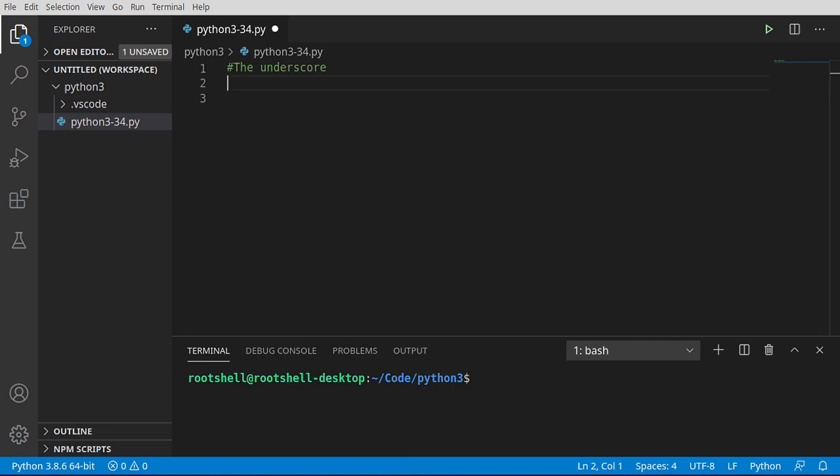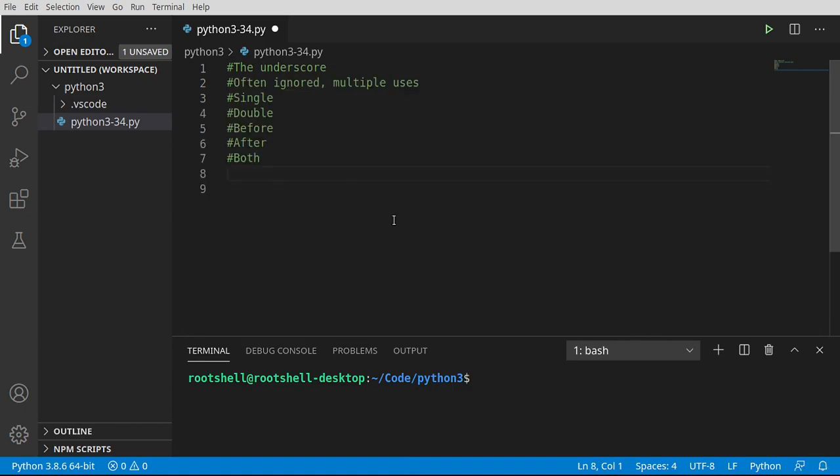Welcome back everyone, this is Brian. In this video we're going to talk about the underscore. The underscore is often ignored, has multiple uses, and just gets downright confusing.